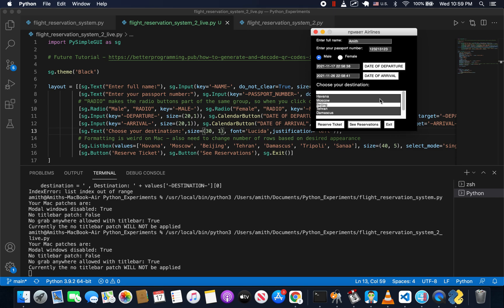If you haven't checked out the other tutorial on multiple window applications, go ahead and do that first, because we're going to use the concepts from that to be able to click on a button and then open up a new window.